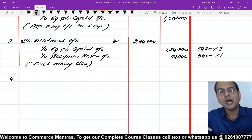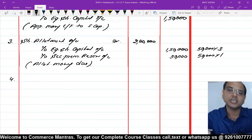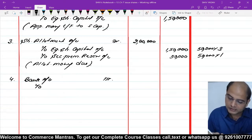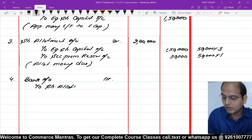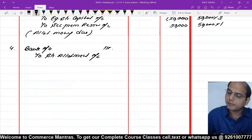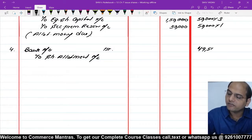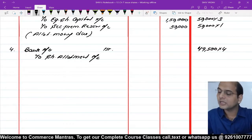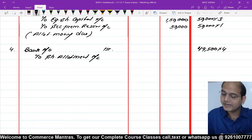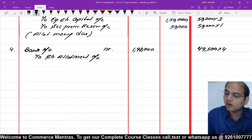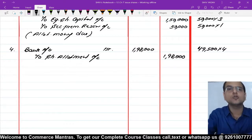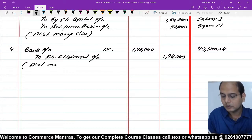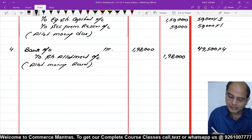अब पैसा आना है। Question ने कहा 500 shares पर allotment और call money नहीं आई, तो 50,000 में से 500 पर नहीं आएगा, बाकी 49,500 से आएगा। Bank Account debit, to Share Allotment Account। 49,500 shares पर ₹4 = ₹1,98,000 आए। Narration: Allotment money received।